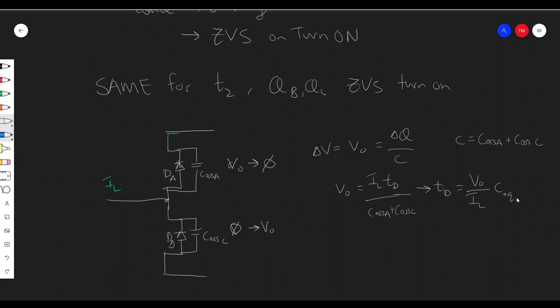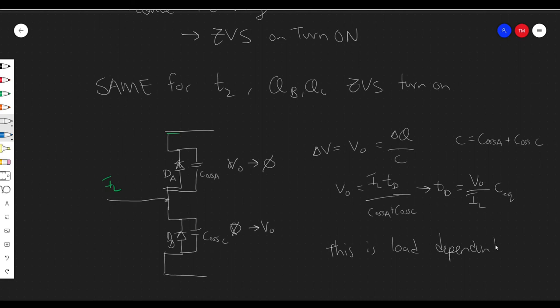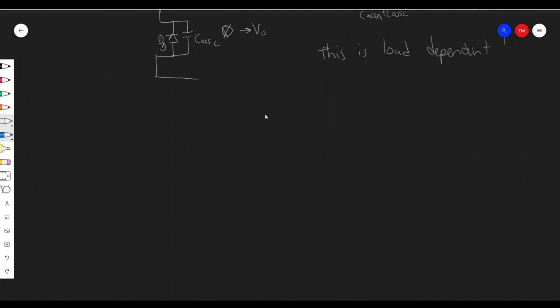There's a trade-off here: you could extend the dead time a little more and allow the diode to conduct longer, but diode conduction is typically worse than FET conduction, so the conduction loss may increase. Also, this dead time length is dependent on IL, which is directly related to the output current and will vary. So this is load-dependent — we have to precisely program or automatically update these times as the converter operates in order to actually achieve soft switching.